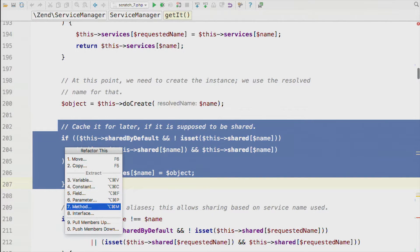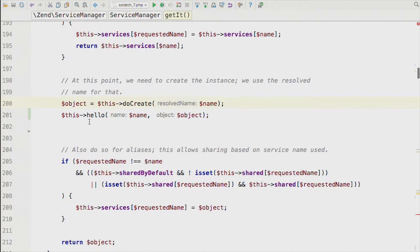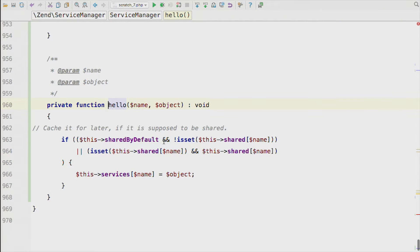Let's refactor this code into a method. We've just created the method by moving the code in there. The refactoring tools are super, super useful.